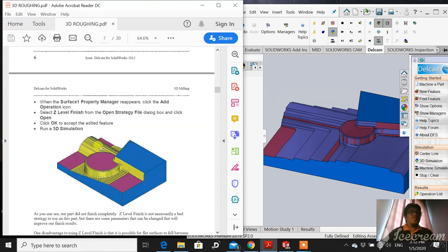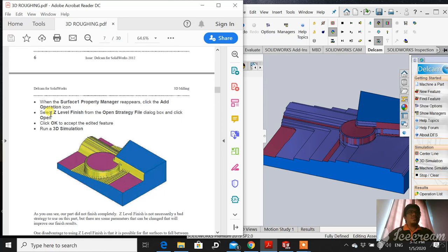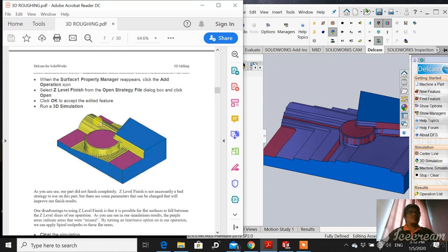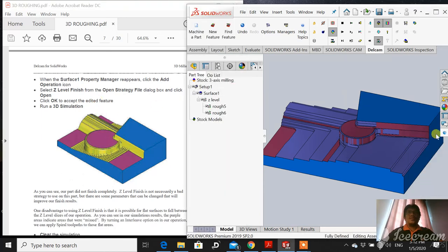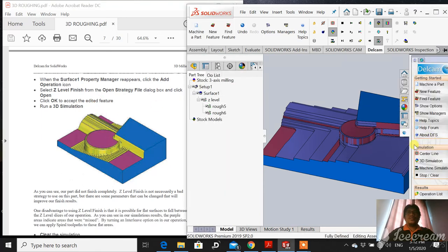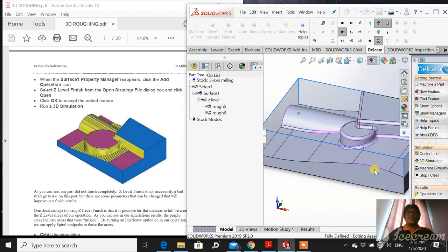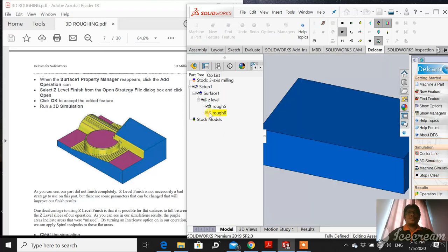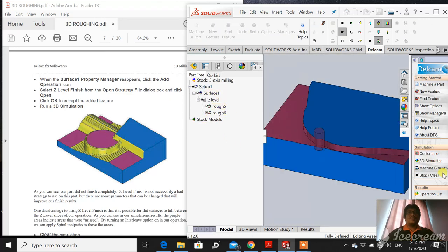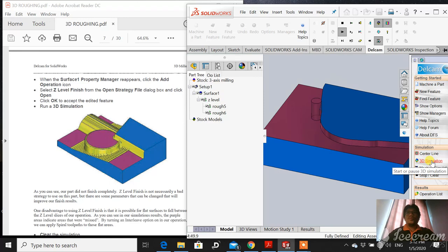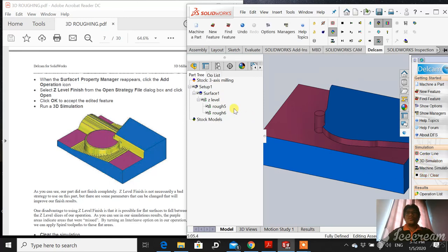When the Surface Property Manager reappears, click Add Operation and then select Z-Level Finish from the Open Structure box. And then add another strategy. Close this one. Sorry, sorry, stop, clear.